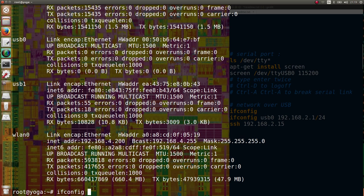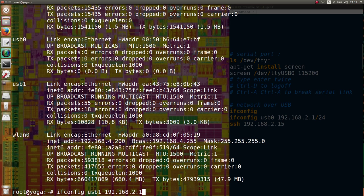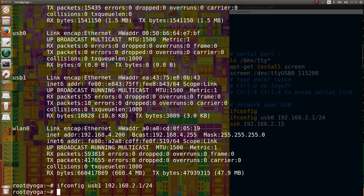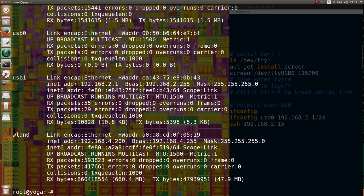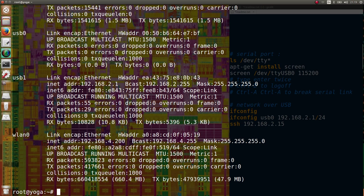We can now define a fixed IP address for my side of the network, like 2.1, and SSH to the Edison board with 2.15.